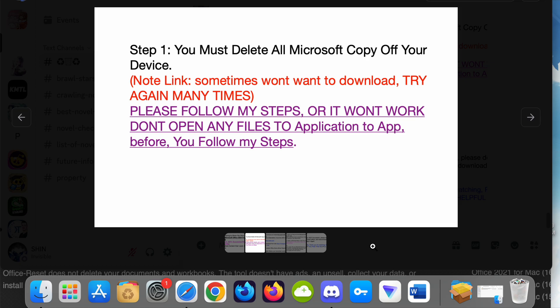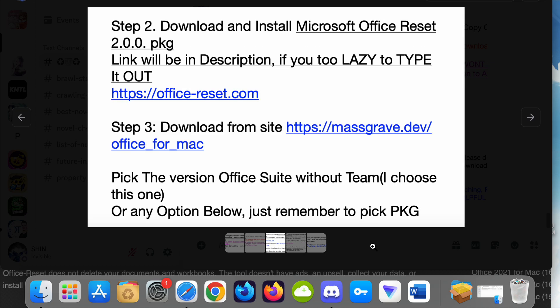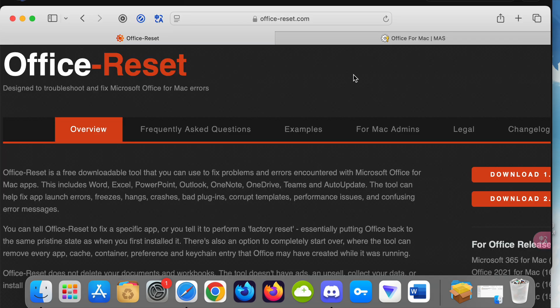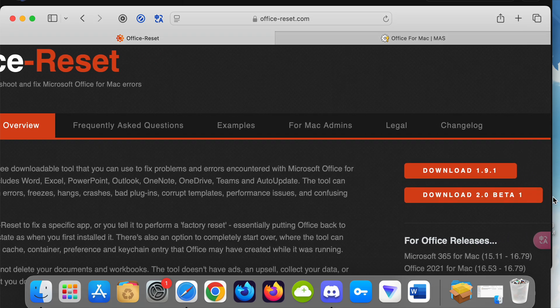Step 2: Download and install Microsoft Office Reset 2.0 package. Links are in the description if you're too lazy to type it out. Download 2.0, the better one.